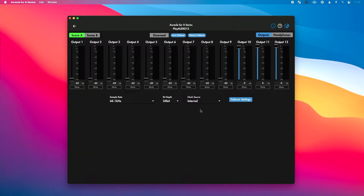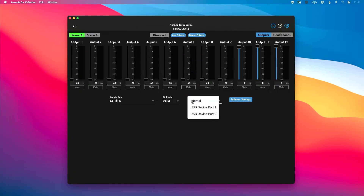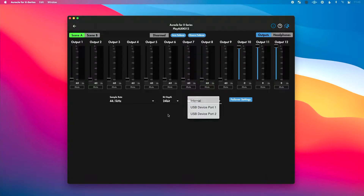Now let's jump to the bottom of our screen. We can adjust the sample rate, the bit depth, and choose the clock source for our interface. I would suggest leaving this just the way it's set unless you have a specific need to change it. Particularly with clock source, leave this set to Internal unless you know what you're doing and need to choose between USB device port one or two.